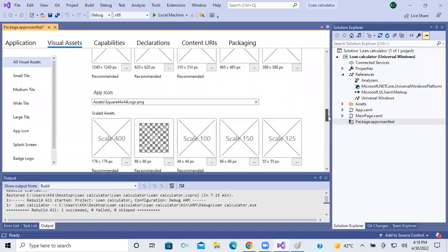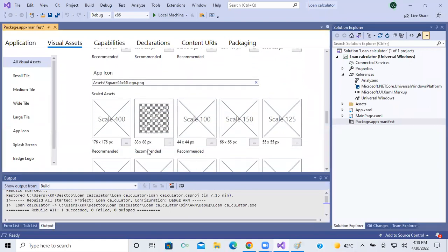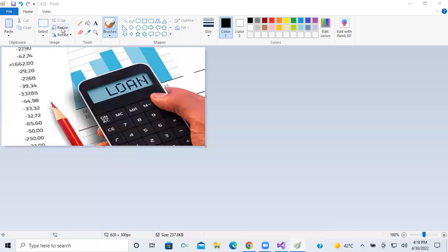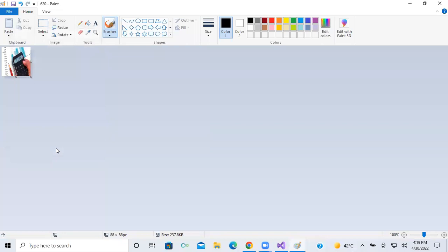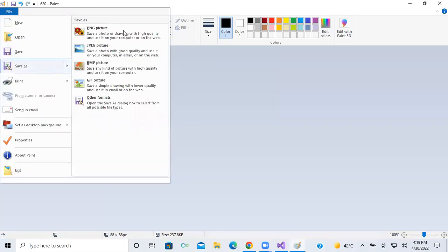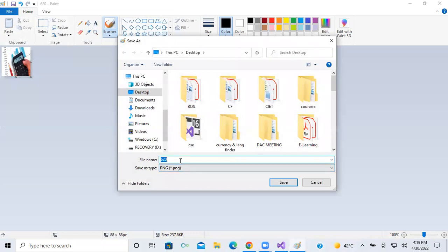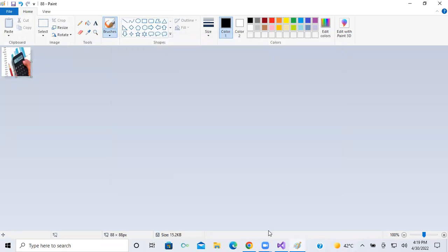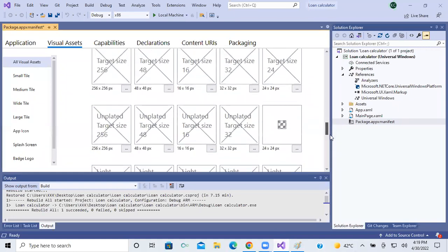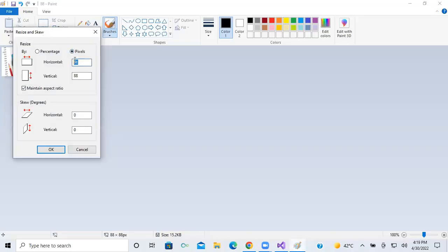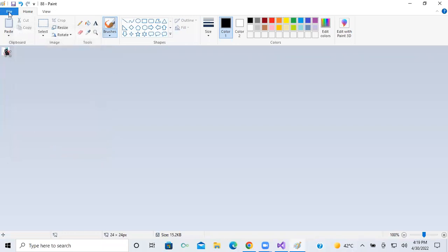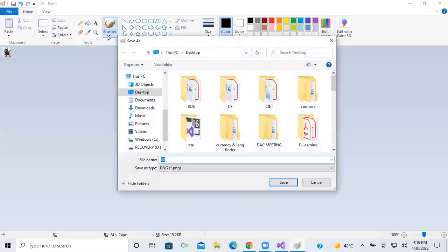Again the same procedure. I'm searching here — the next required size is 88x88 pixels. I'll go to resize pixels and set 88x88. Next, I also need a 24x24 image. I'll open resize pixels, give 24, and now I have my 24x24 image. I have renamed it as '24'.